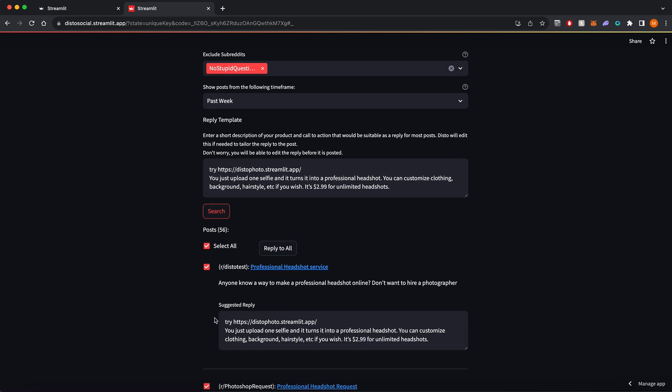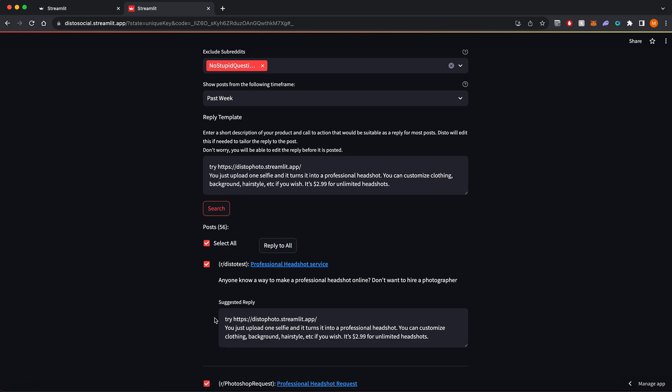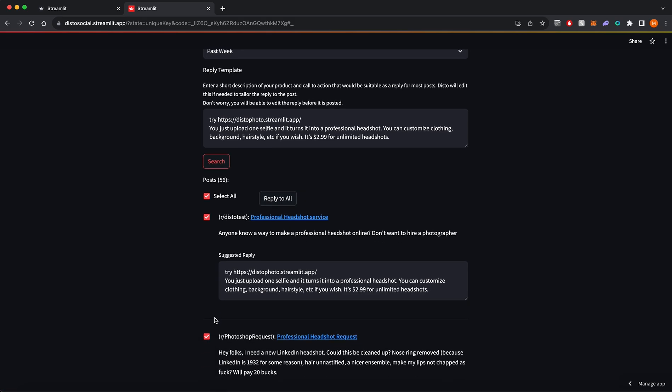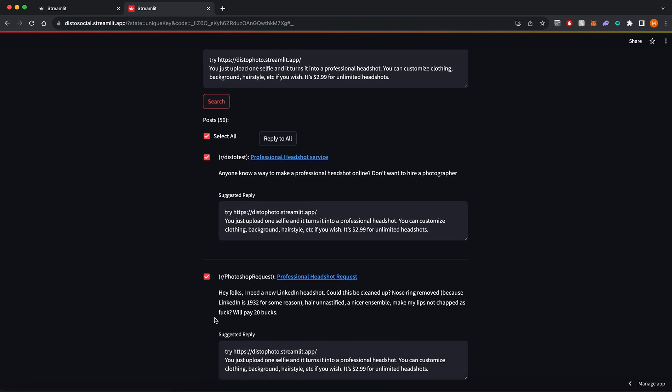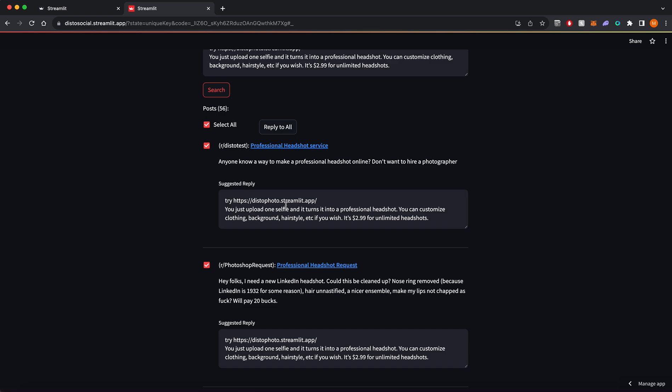Once I click search, Disto shows me all the posts where people are looking for professional headshots and the tailored replies it came up with.